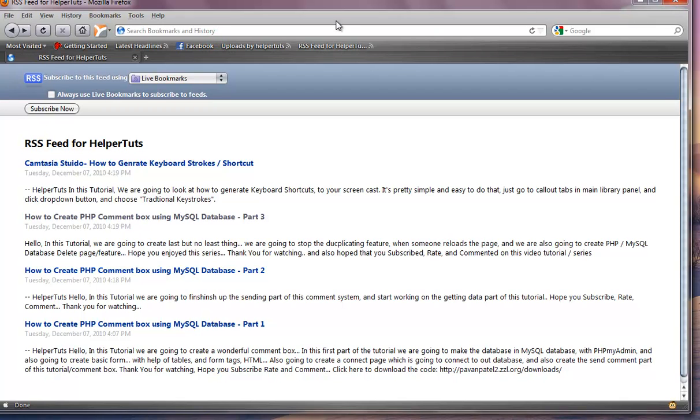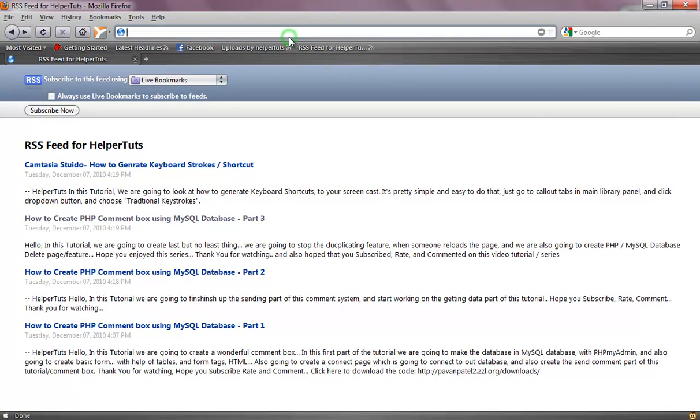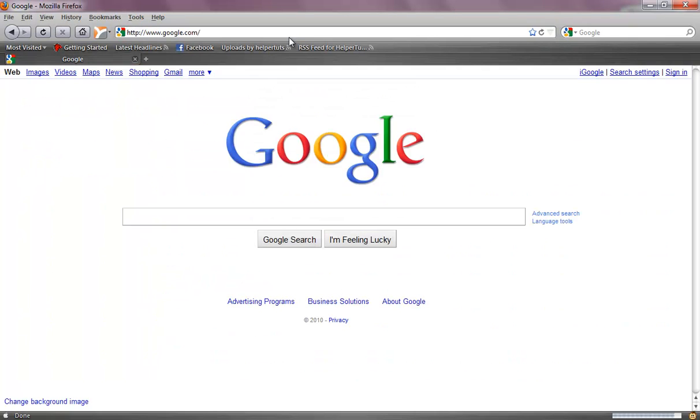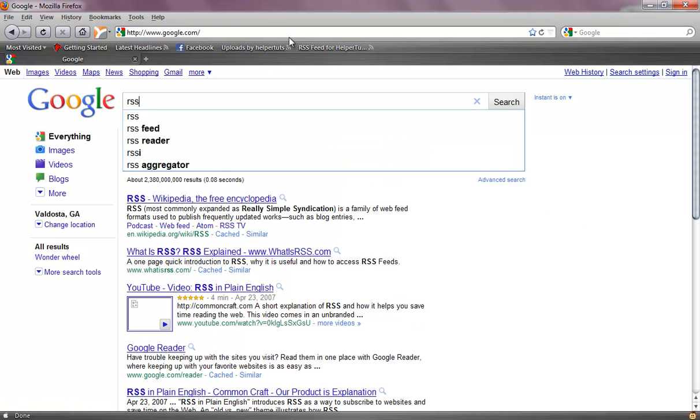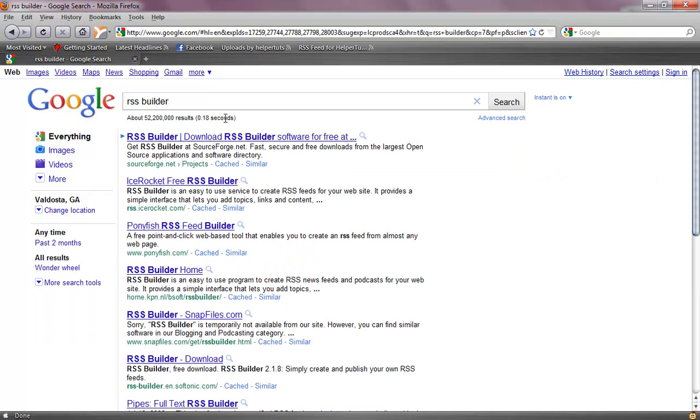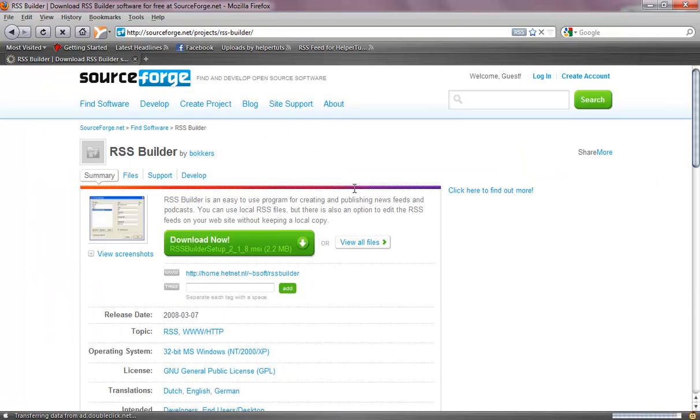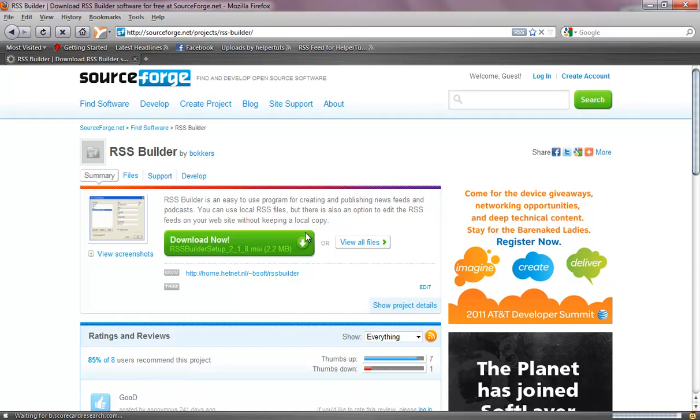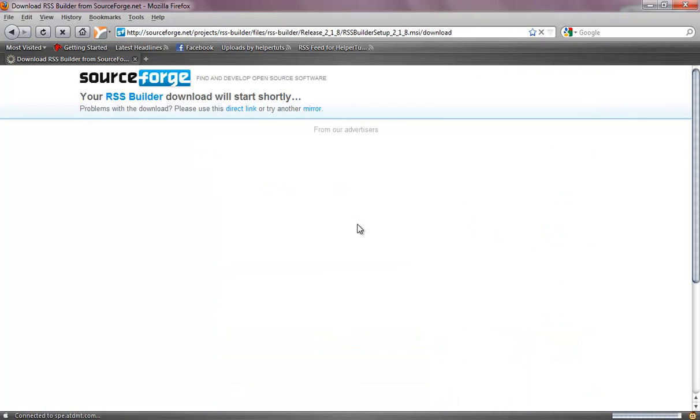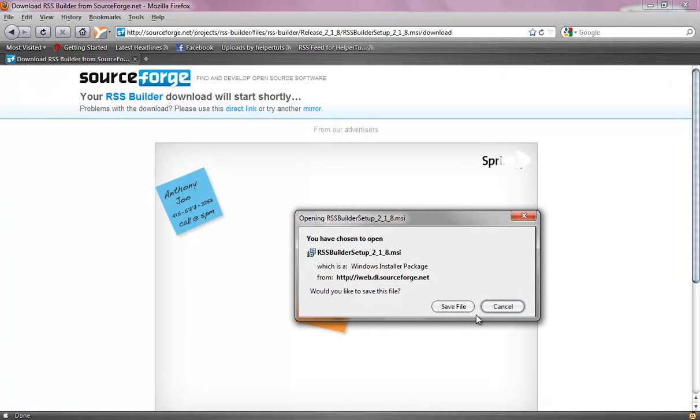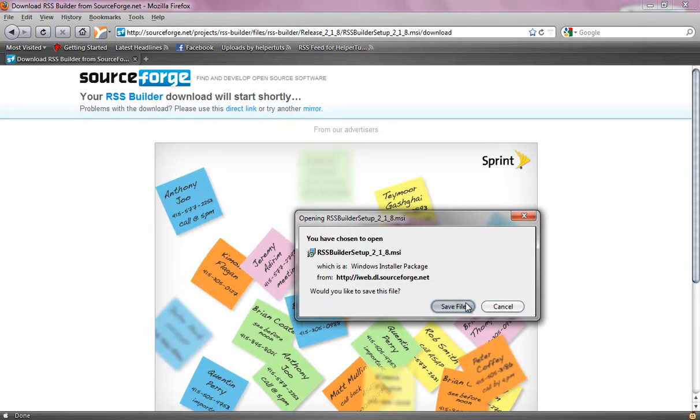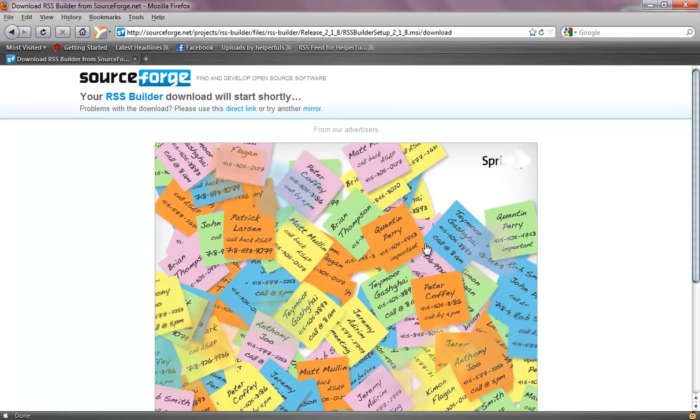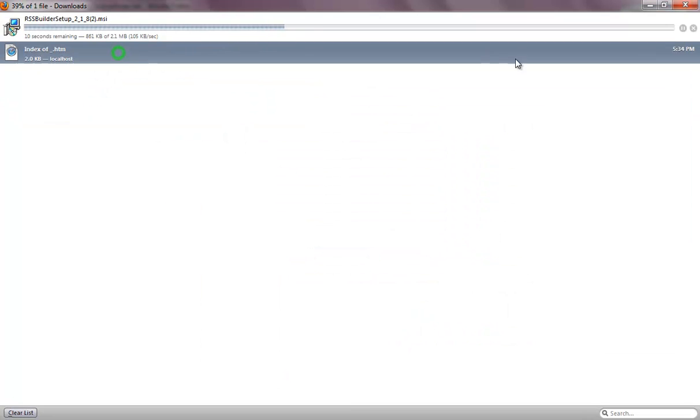First thing you want to do is go to google.com or sourceforge.net and search for RSS builder. I don't really recommend you guys typing XML coding because most of us are not familiar with XML coding, and I agree. I know what 20% of our XML language. So I just use this program that helps me a lot.